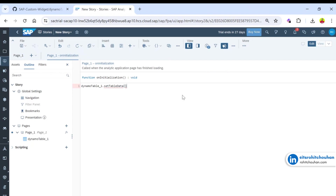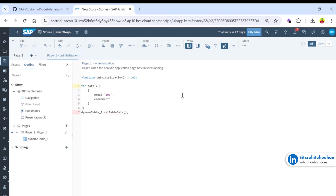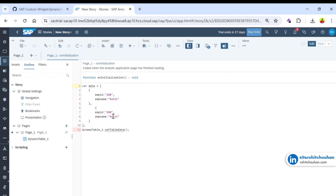We need to provide data in array-of-objects format. Let me create a variable, define the array, and add objects to it. For example, I'll give employee details — so something like an employee ID field. This is the key, and the widget will automatically identify each key as a column. Let me pass this variable into the function.